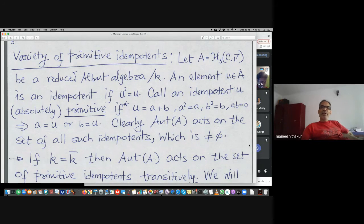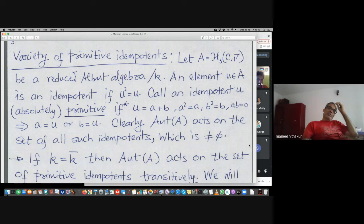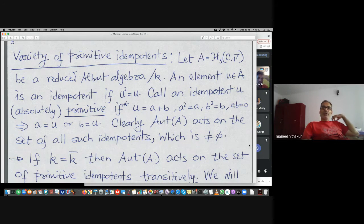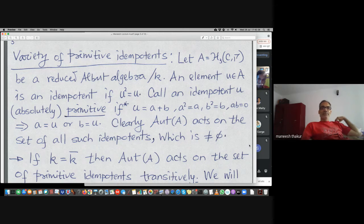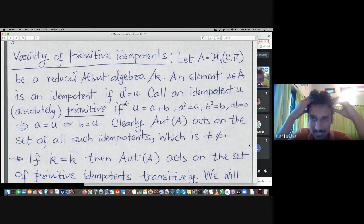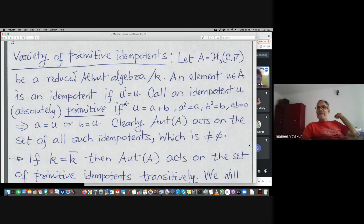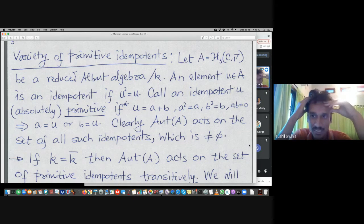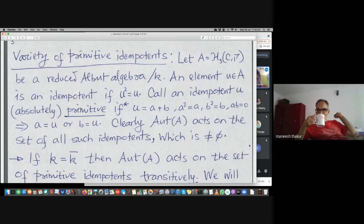To do various things about the automorphism group — compute the dimension, show the group is connected, etc. — we look for a suitable variety on which the group should act transitively. When we begin with C to be just the octonion algebra and define this Albert algebra, then H3(C, gamma) has two possibilities: either it will be split or not.